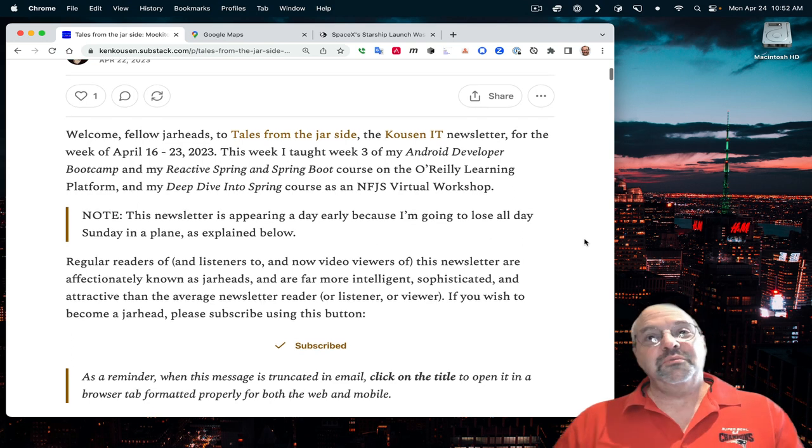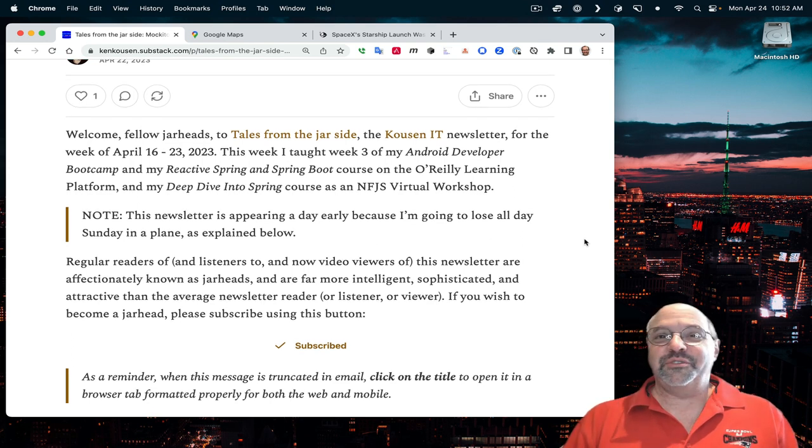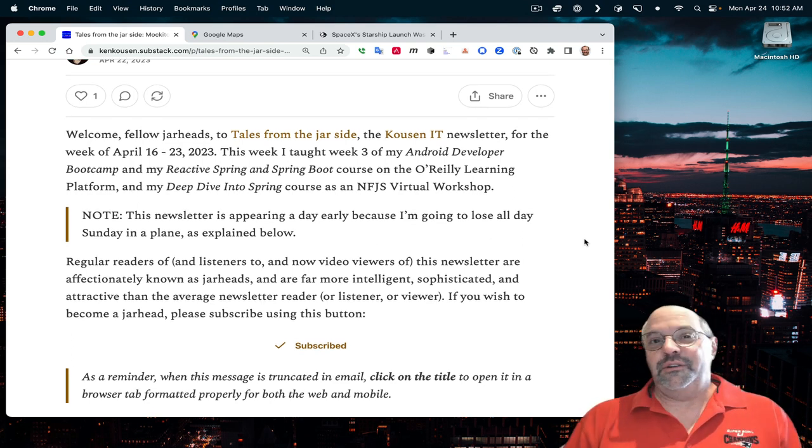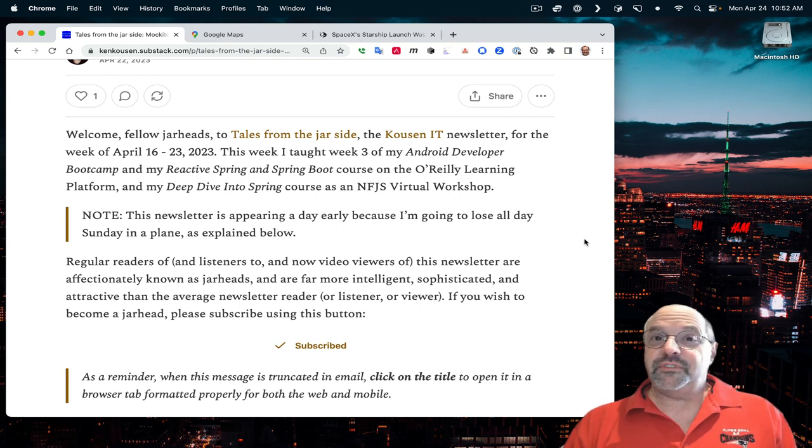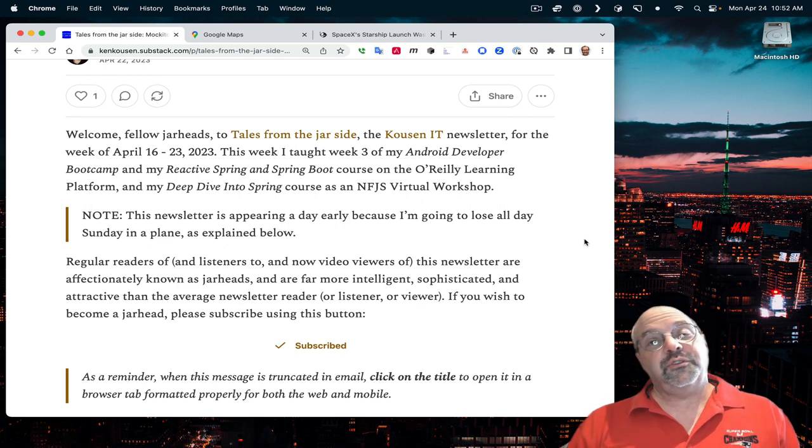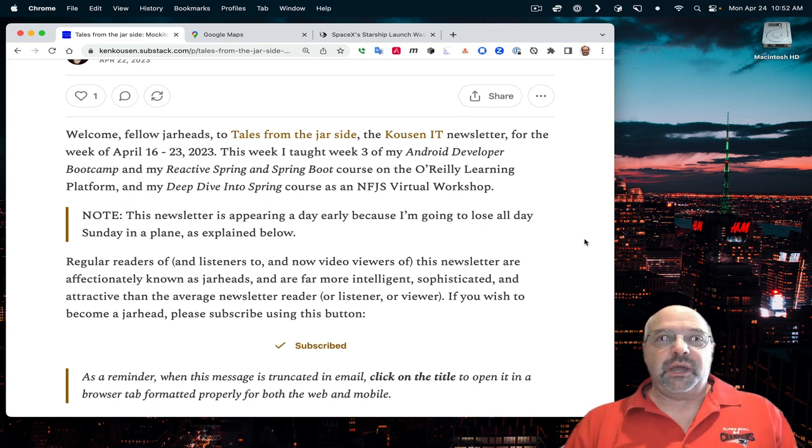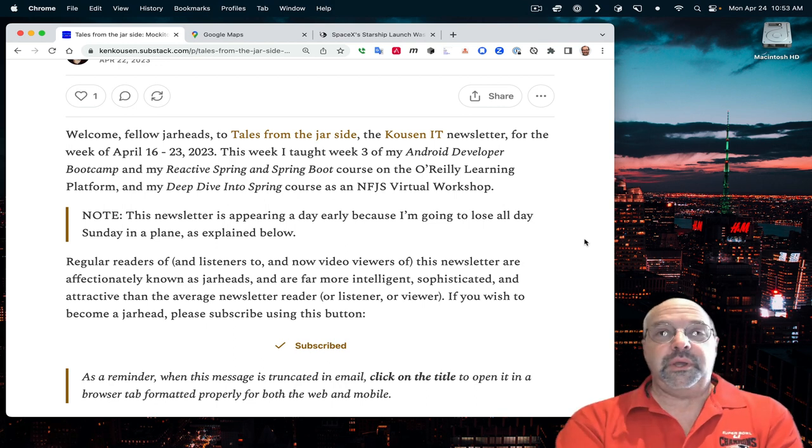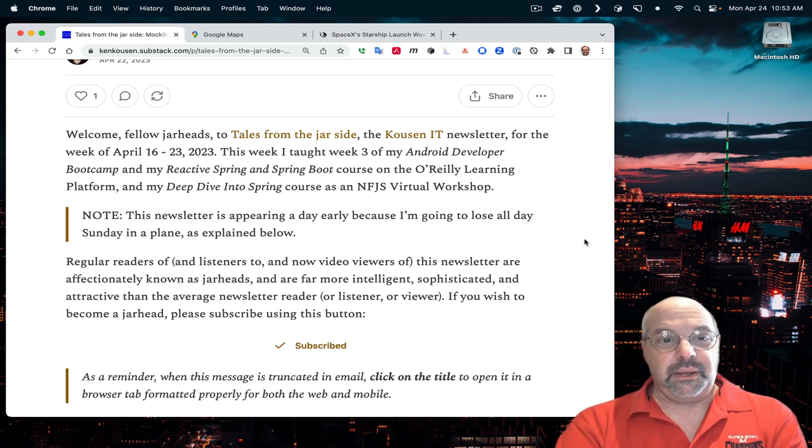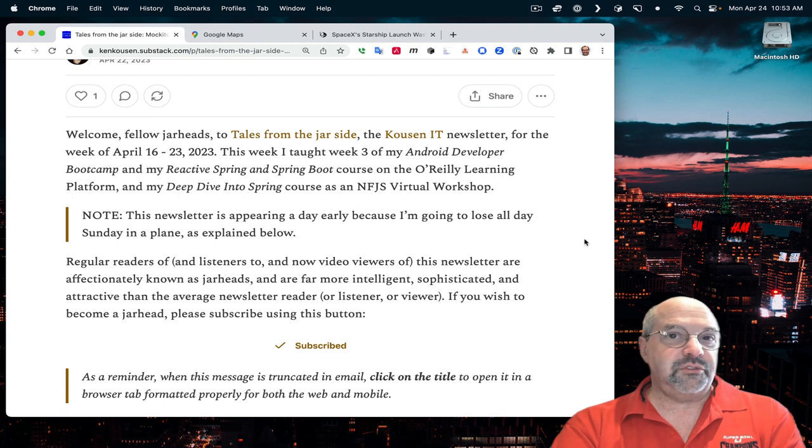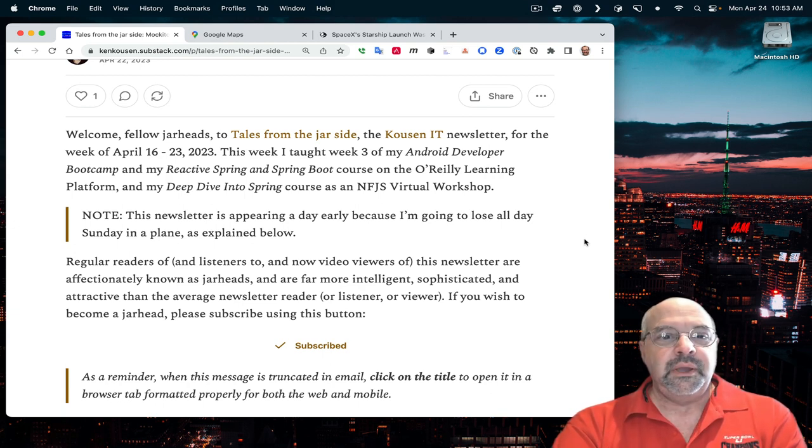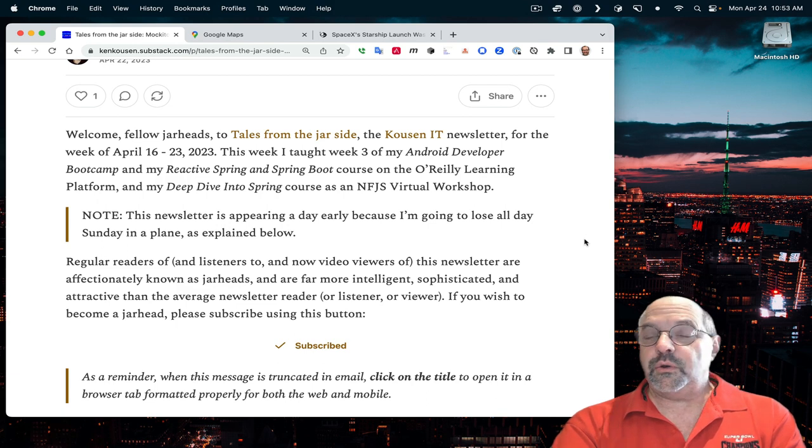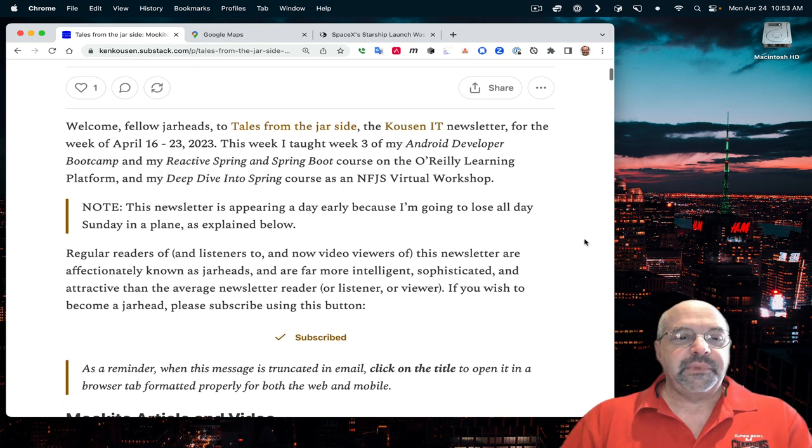Welcome fellow Jarheads, to Tales from the Jar Side, the Cousin IT newsletter, for the week of April 16th through 23rd, 2023. This week, I taught the third week of my Android Developer Boot Camp, and my Reactive Spring and Spring Boot Course on the O'Reilly Learning Platform, and a Deep Dive into Spring course as a No Fluff, Just Stuff virtual workshop.